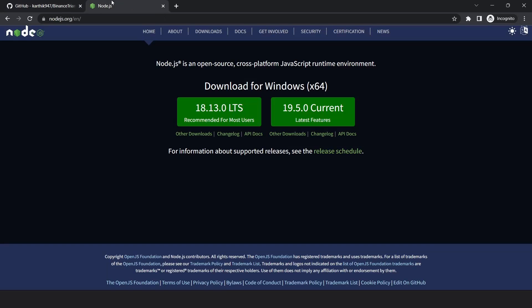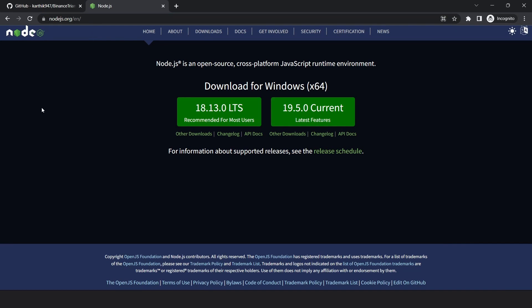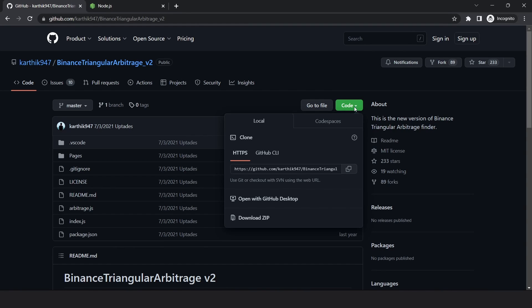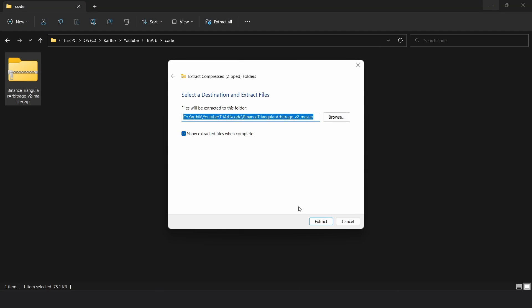The first thing to do is install Node.js on your machine — I'll leave all the links in the description box. You can download version 18 and just keep hitting next to do the standard installation. After that, you can download the code from the repository by hitting the download button and saving the zip file, then unzip it.